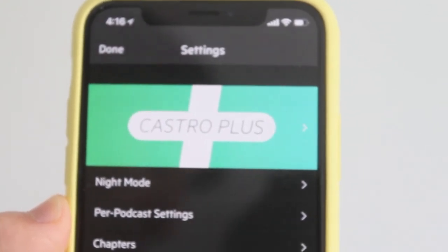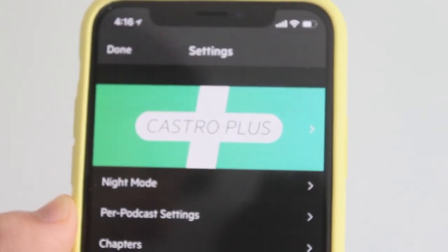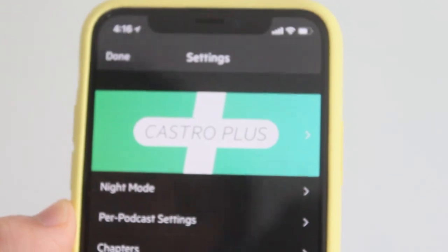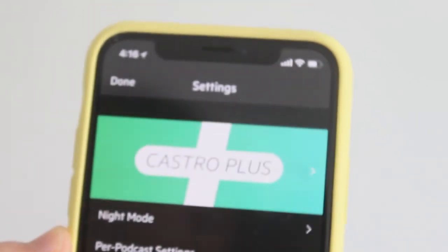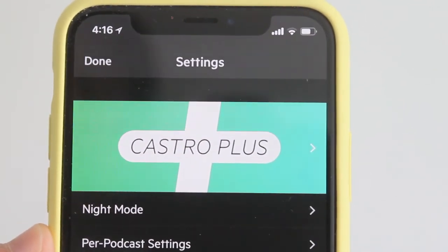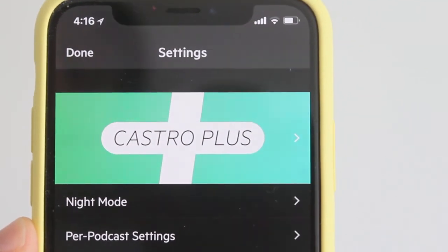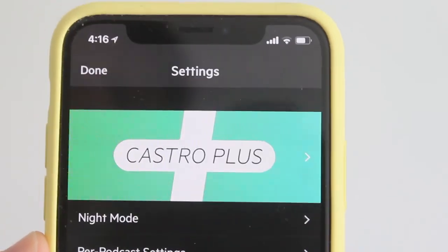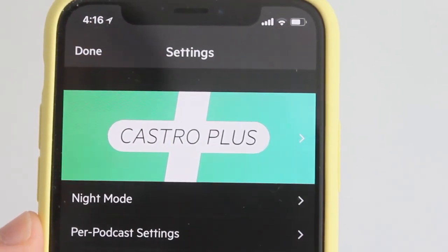You get a one-week free trial, and then you can choose a three-month or one-year subscription plan for Castro 3.